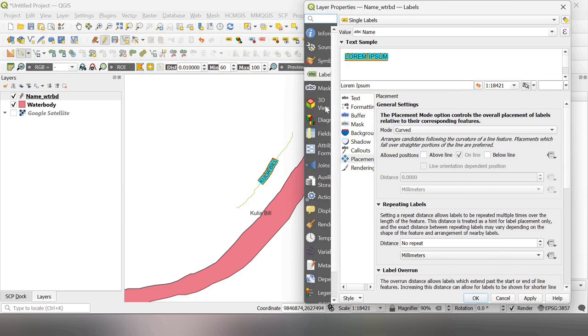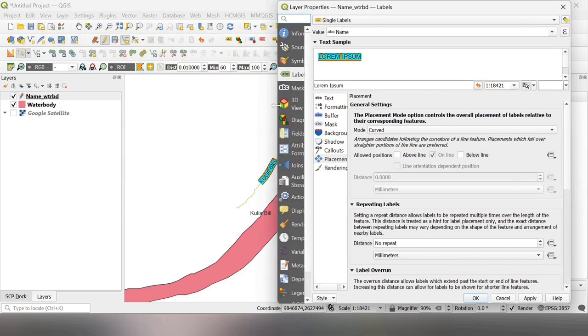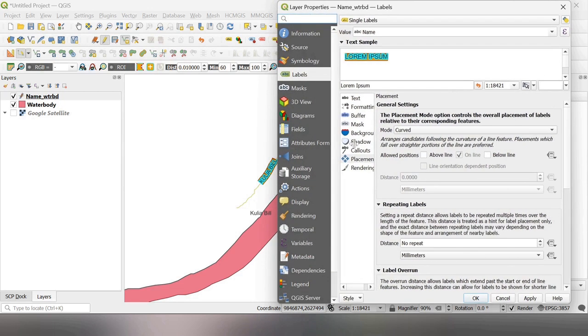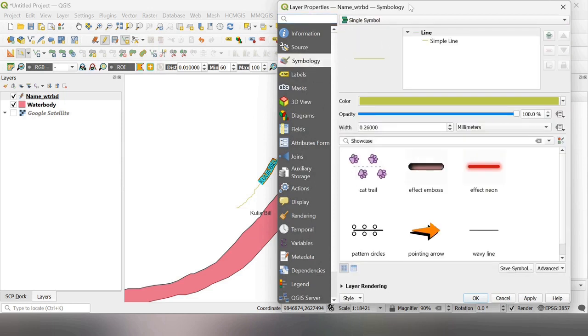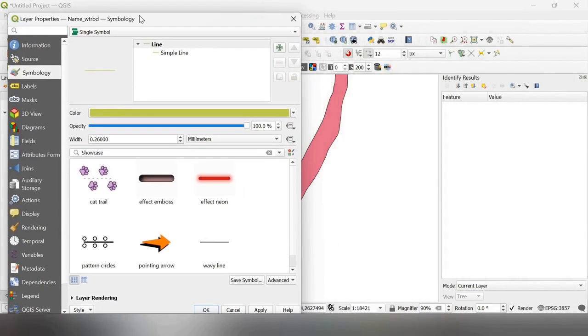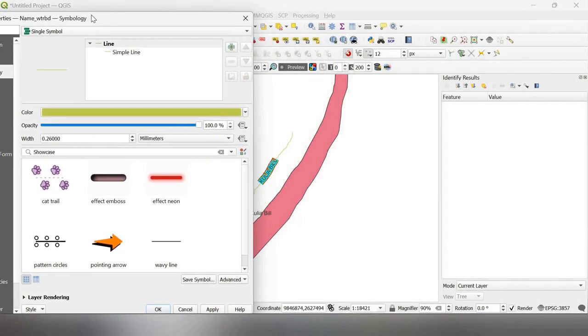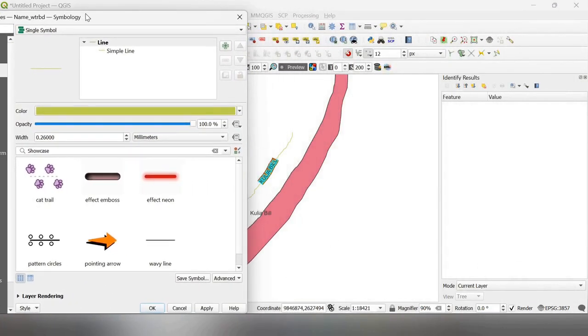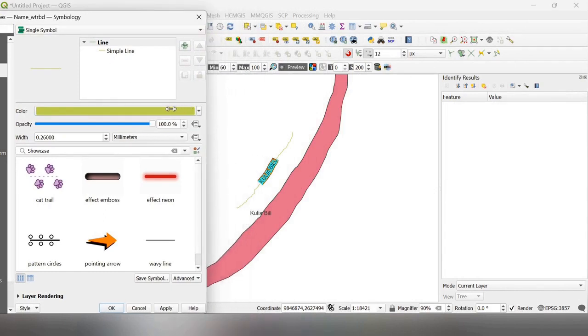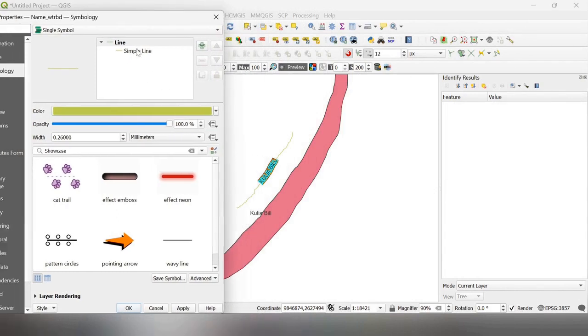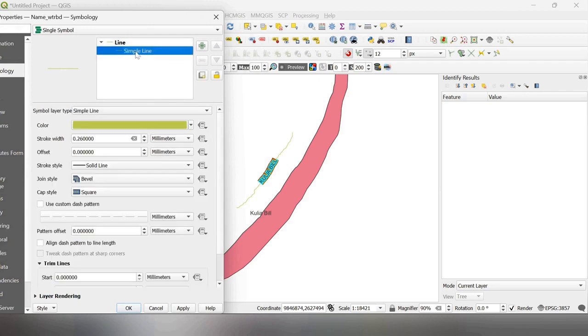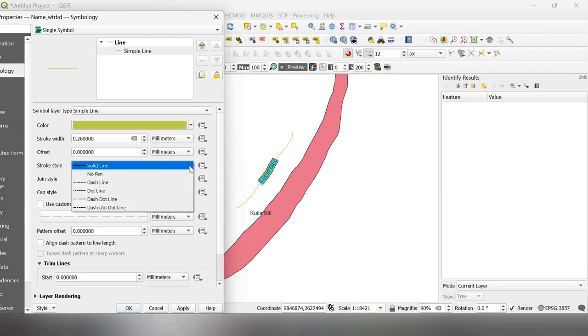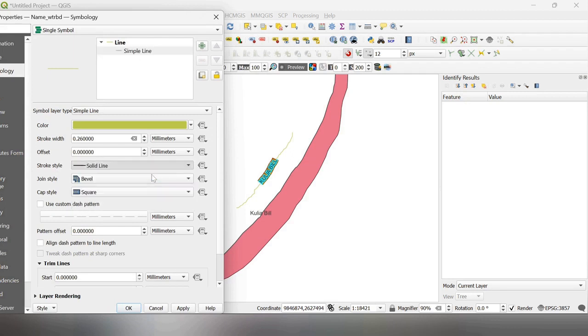open it and select symbology from here. And then I select simple line here and the stroke style solid line just drop down and select no pen. When I select it this line disappears.